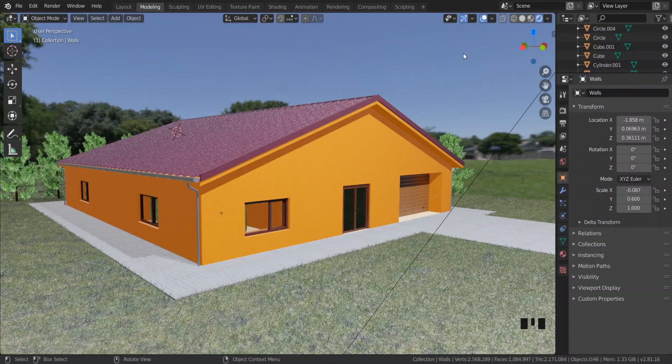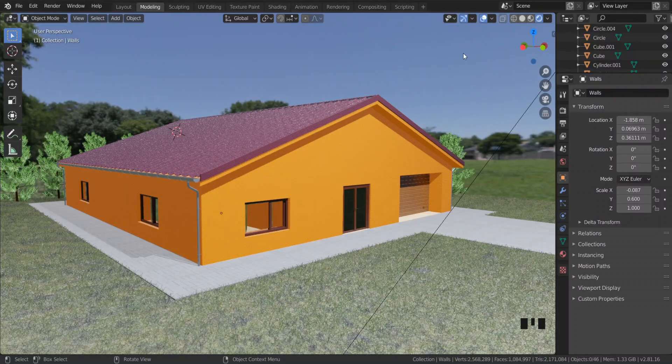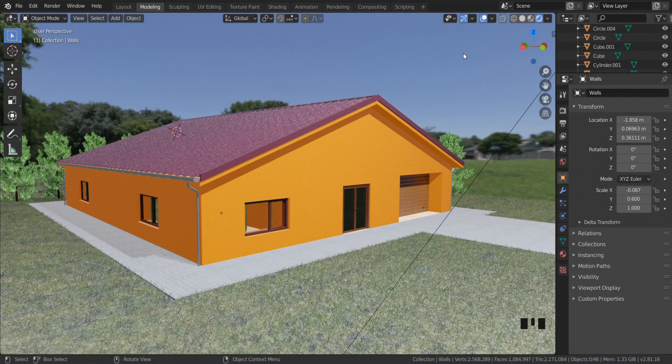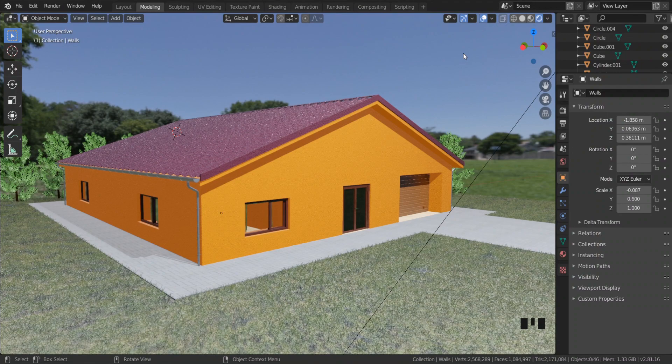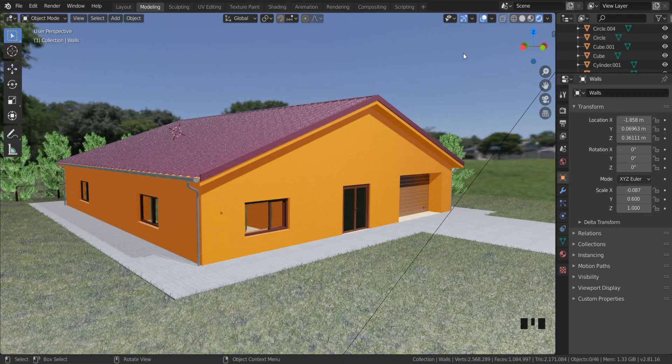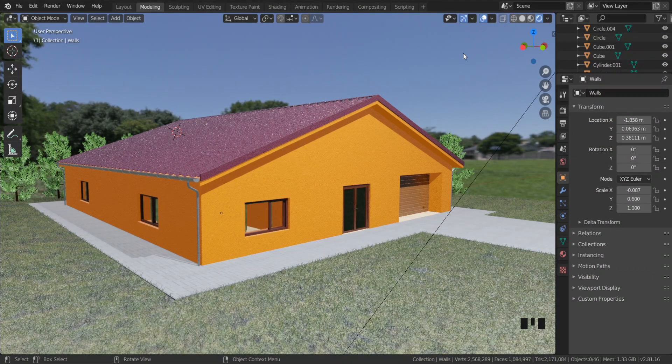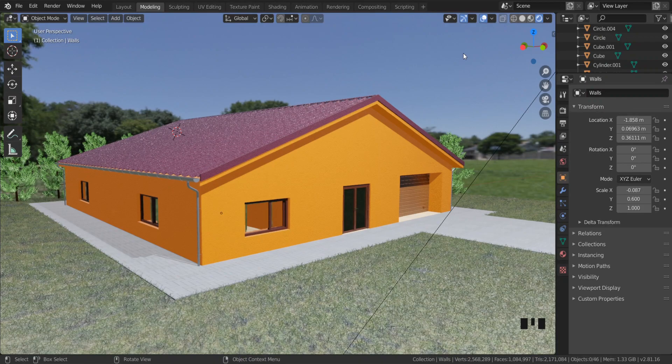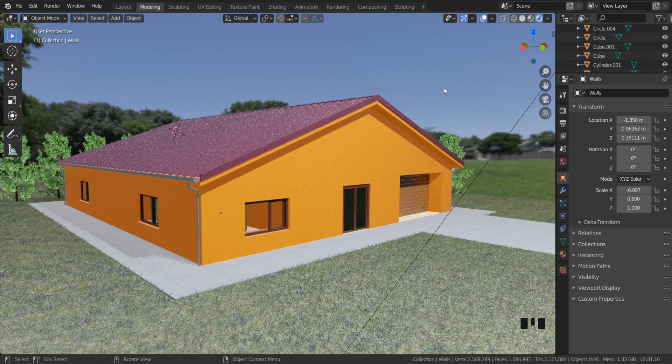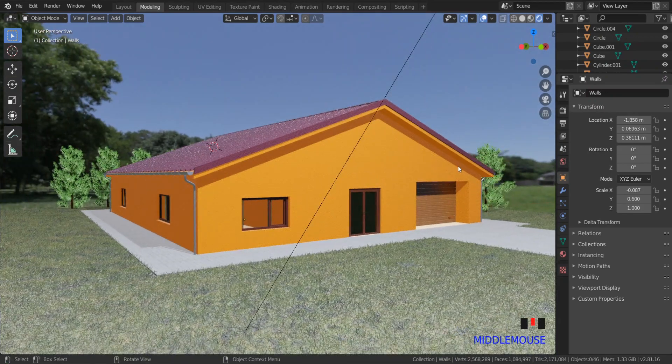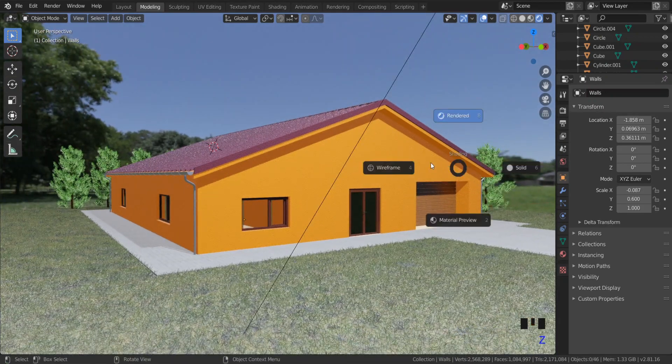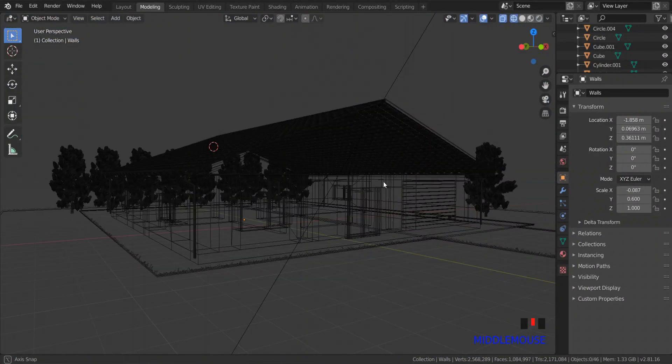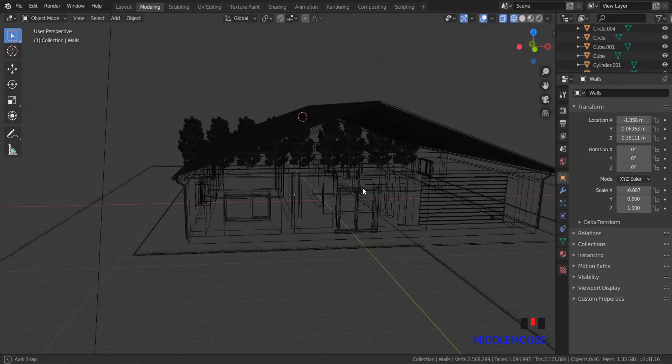As you probably know, to switch to wireframe mode is pretty easy. You just need to press the Z button on the keyboard and in the pie menu select wireframe. As you can see, the wireframe works as it should.